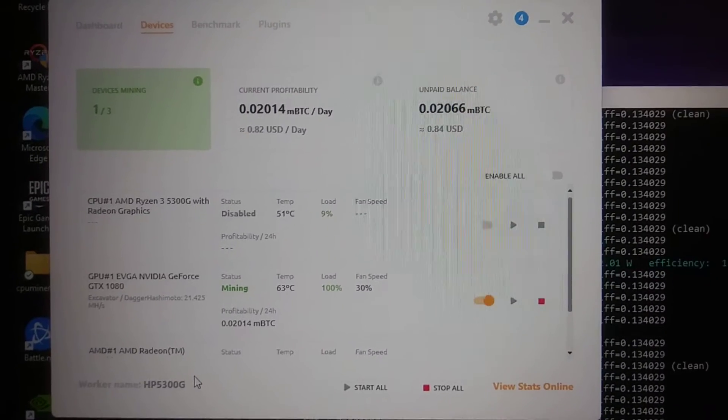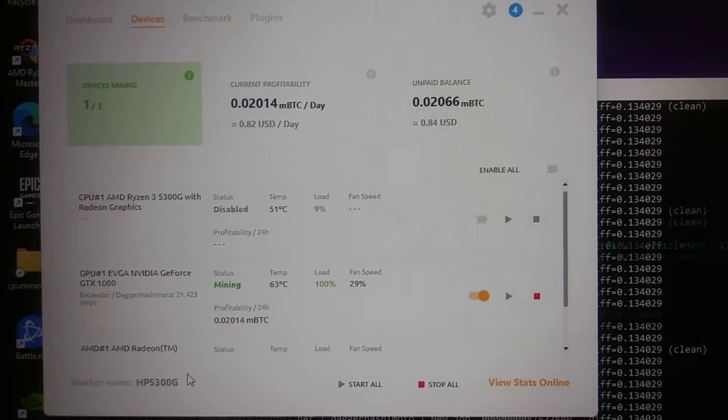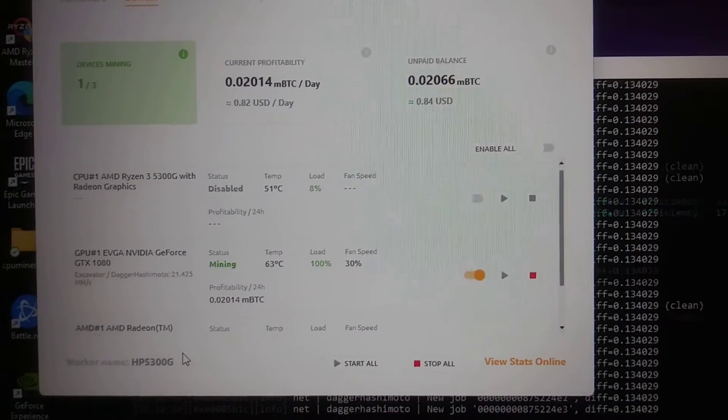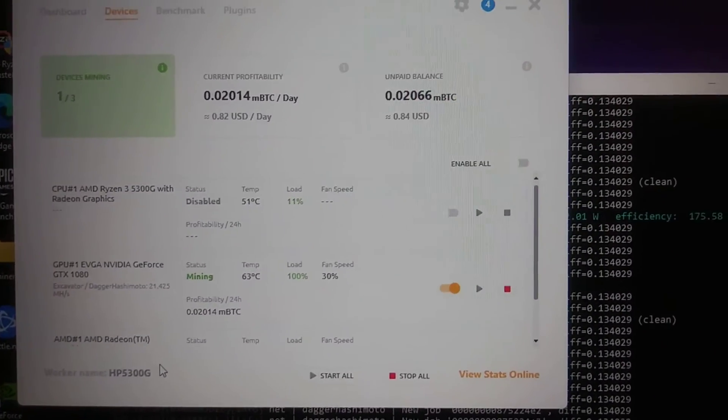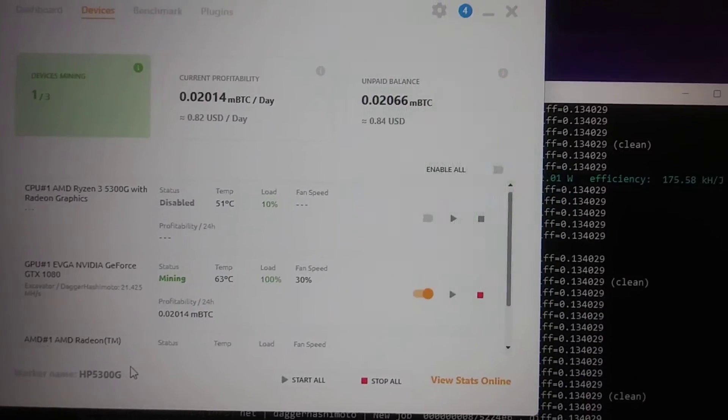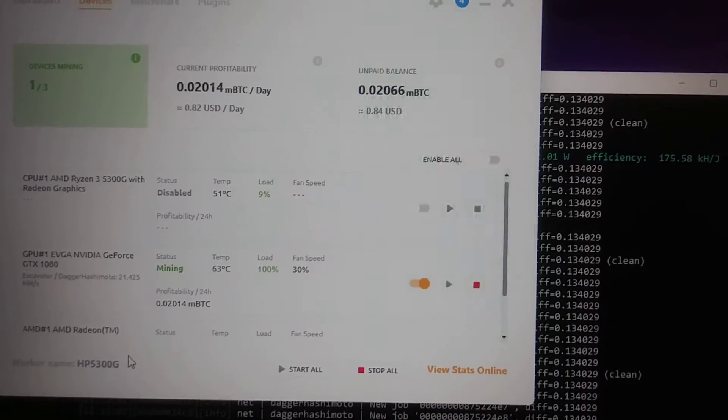But yeah, is this worth mining with? That's another question. So let's see how much electric this whole computer is using up.